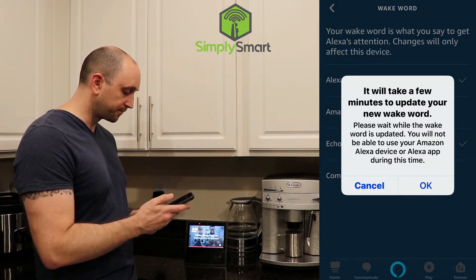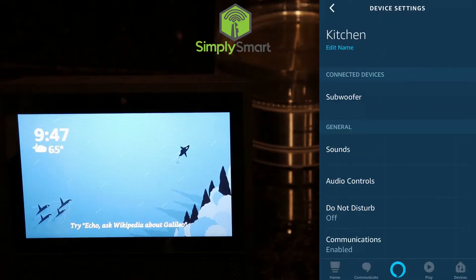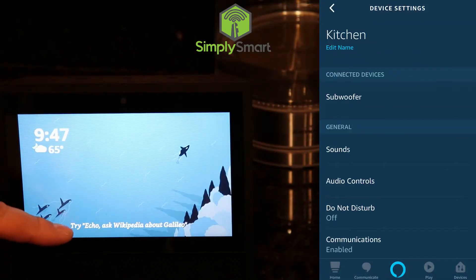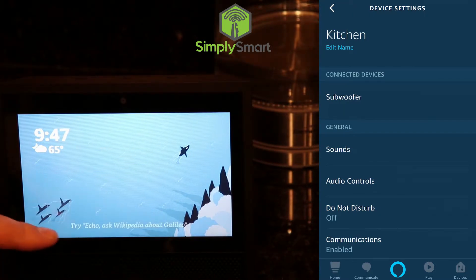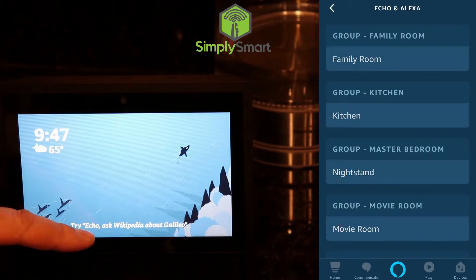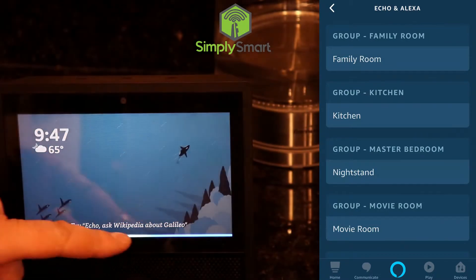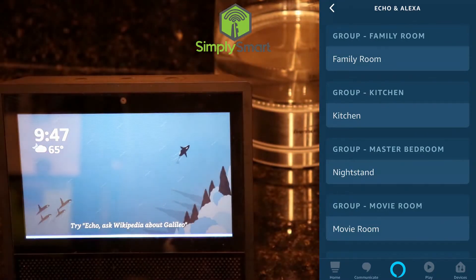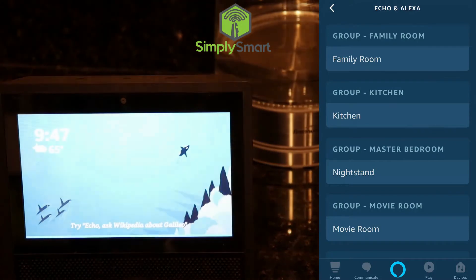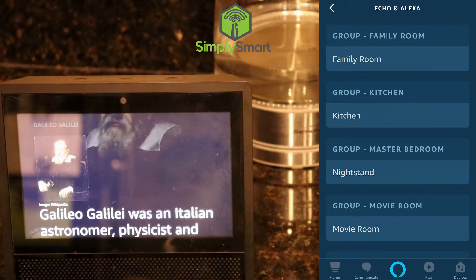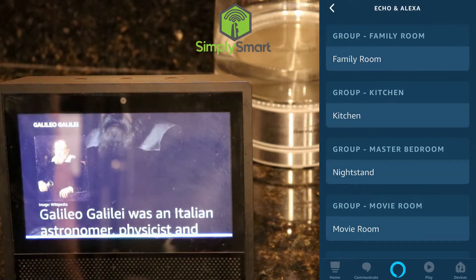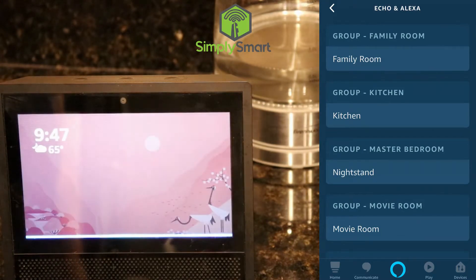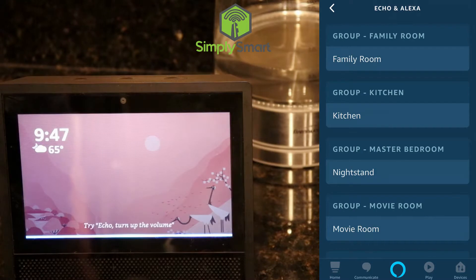So I'm just going to hit OK. After I changed the wake word, you can see at the bottom it now says, "Try Echo, Ask Wikipedia About Galileo." Here's the Wikipedia article on Galileo Galilei. Echo, Home. And obviously, it's changed.